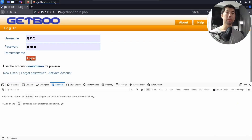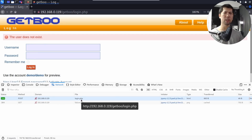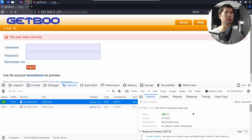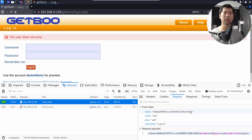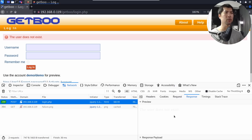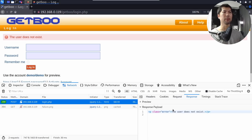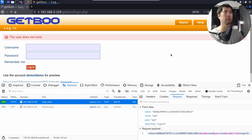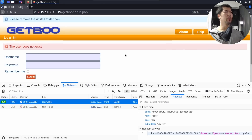Once we're on the Network tab, select Login and you can see 'login.php'. There is a request being sent to the site, and the response says 'the user does not exist.' We are able to see what is going on behind the scenes, and all these are entry points for us.